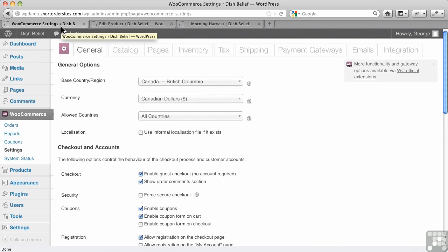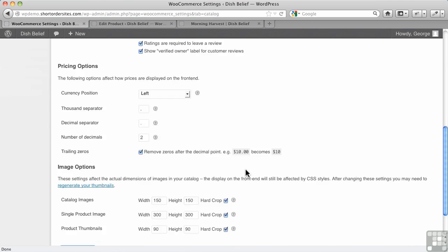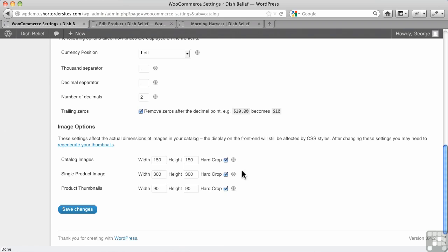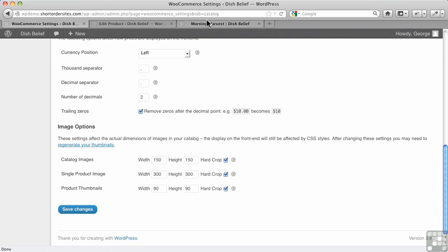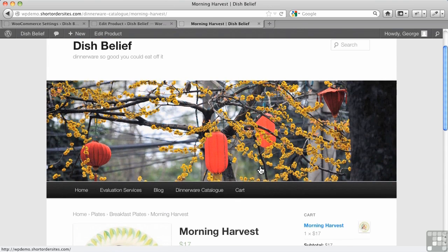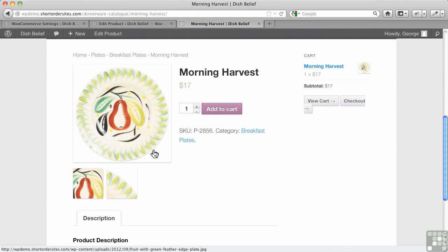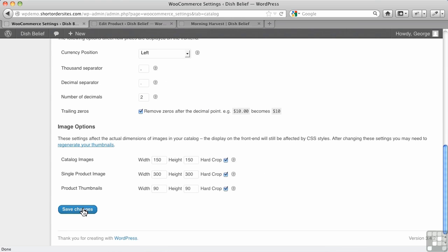Those are controlled here in your settings under Catalog, and you'll see the three types here: catalog images, those are the ones used on the catalog pages. Let me cover these two first: here's the product page one, and here's product thumbnails.